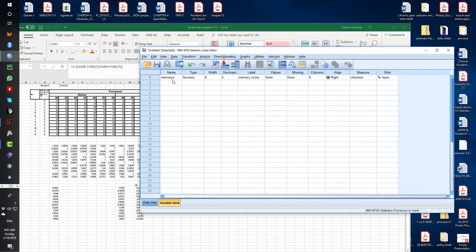If you go to variable view, under name, memory S, that's a label that represents what the scores are. In this case, it's a memory score, so it's got to be one word. If you have any spaces, you'll come up with a syntax error, so I'll just show you.